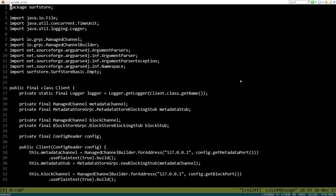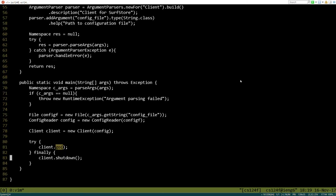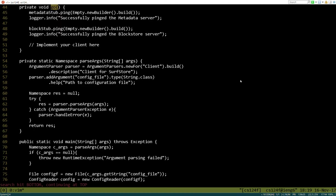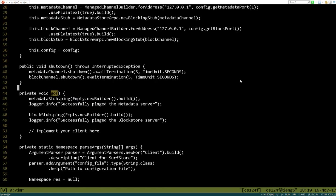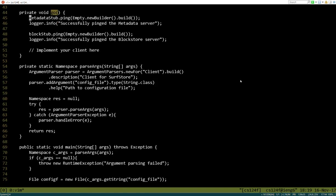So the client, as you can see here, once it starts up, it's going to load in a configuration file and then it's going to call this go method. The go method at this moment simply connects to the metadata server and does the ping message, then it connects to the block store and does a ping message, and that's it. So we're going to want to make this do a lot more than that.